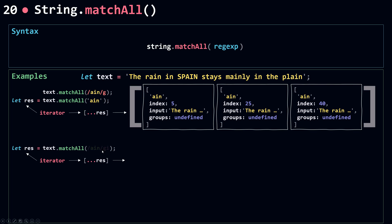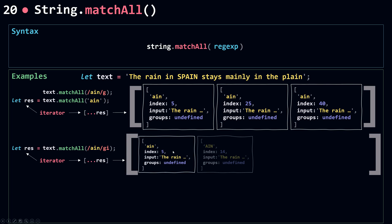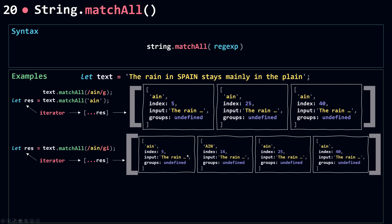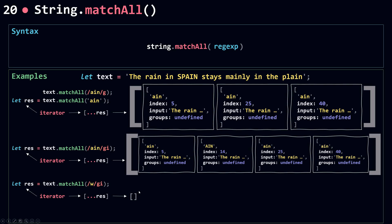Adding the case-insensitive flag, I now get four matches instead of three, because more occurrences match the regular expression. If I search for a pattern that doesn't exist in the string, I get an empty array — unlike `match`, which returns null. So `matchAll` returns an empty array when there are no matches.